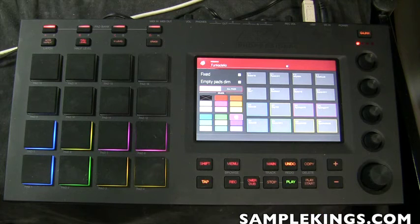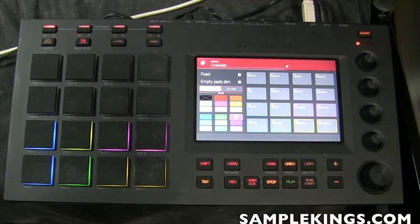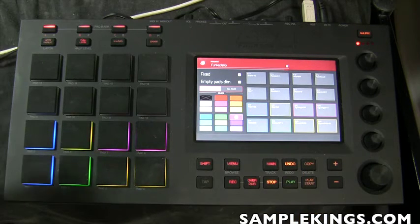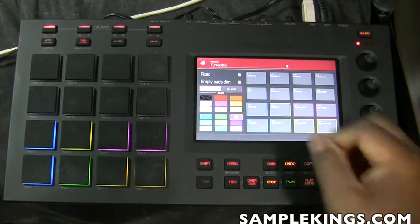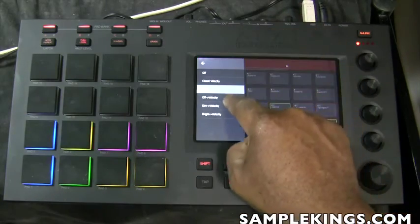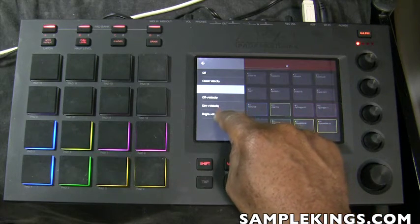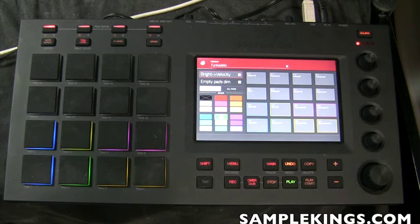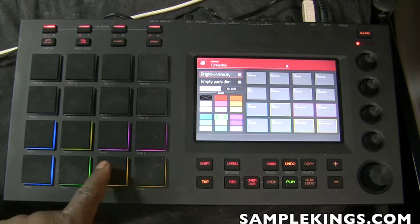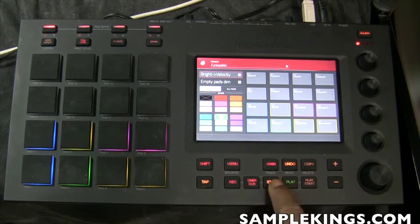When I play the track now, you don't see any color movement at all — because we've got it set to Fixed, meaning it's a fixed color, not reacting to velocity. So I'm going to double-click this and set up velocity. I'll go to 'Bright Velocity' and now when I play, you can see the velocities reflected in the pad colors.